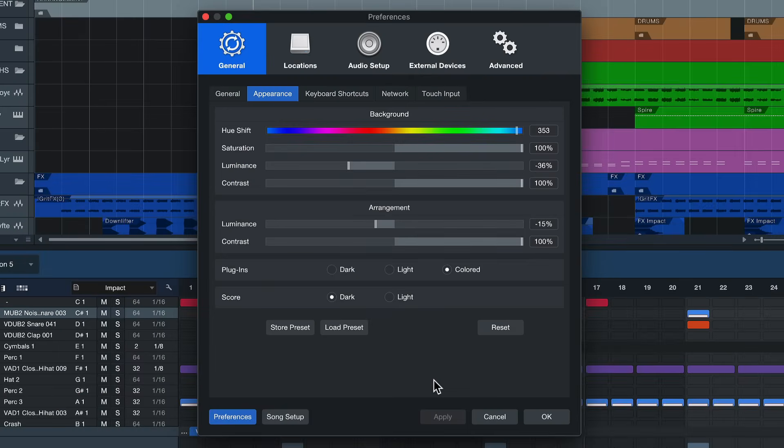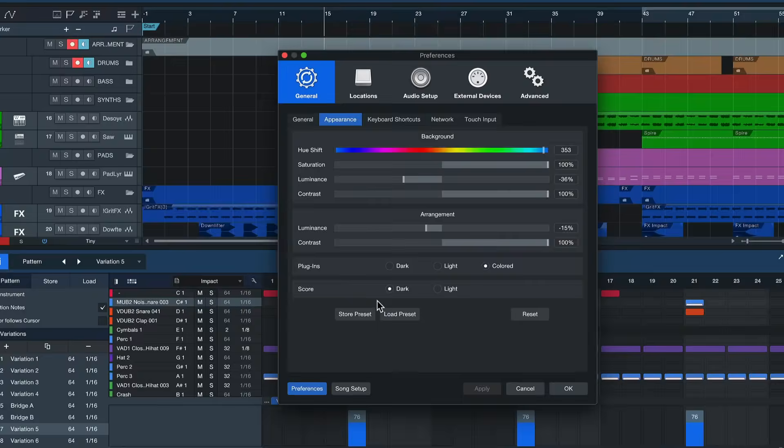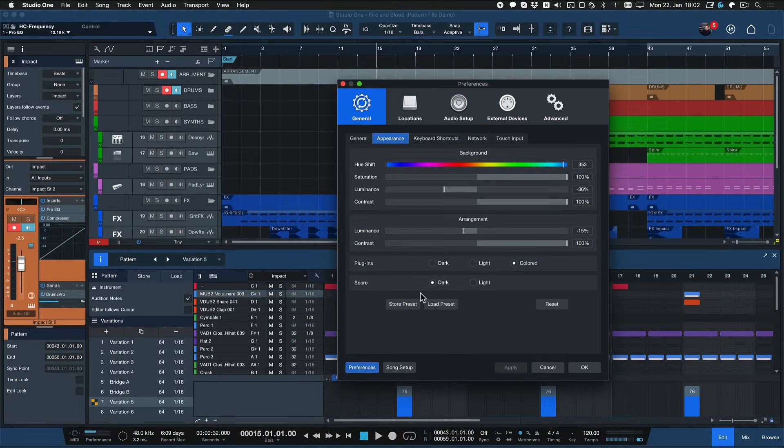Now if you don't want to set all of these appearance preferences yourself you can actually load a preset and that could either be a preset that you've already stored yourself or it could be a user preset and you can get those directly from PreSonus Exchange including my very own color scheme that you see right here if you're a Studio One Plus member.